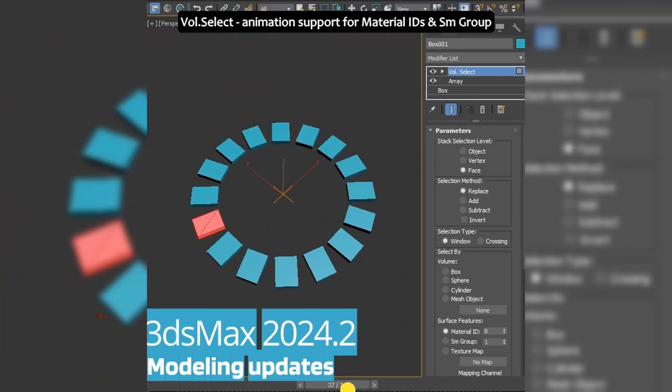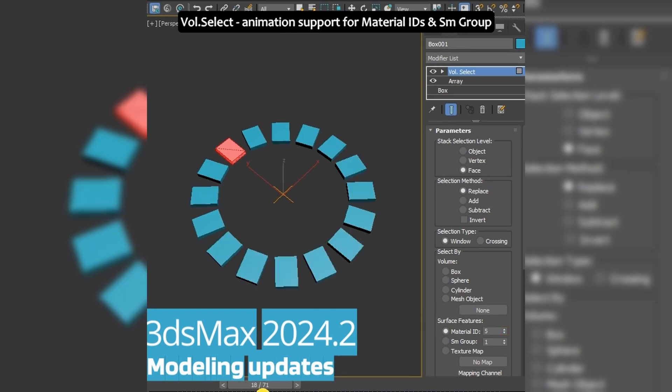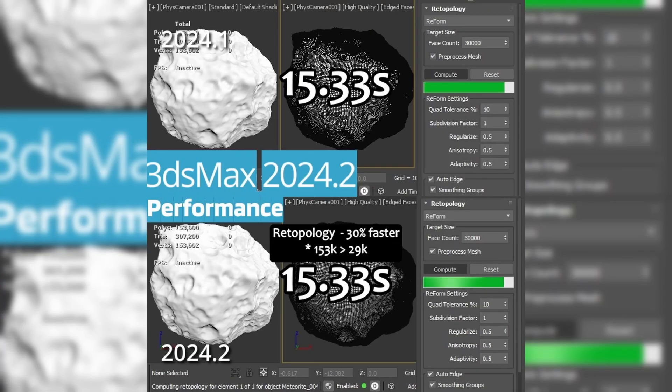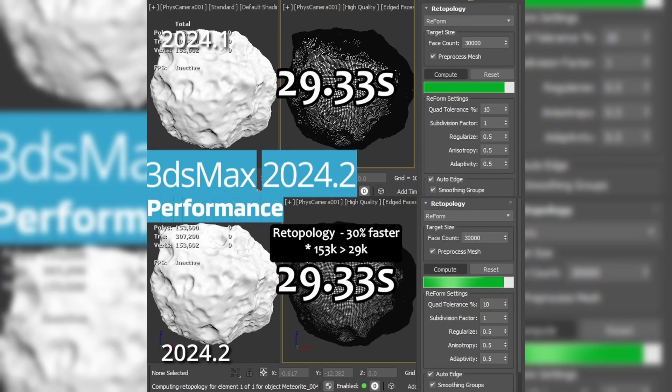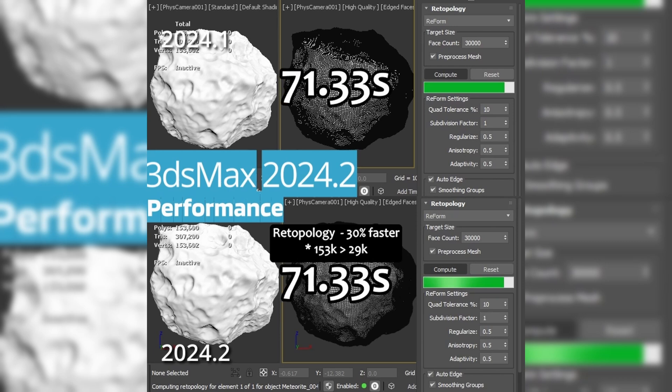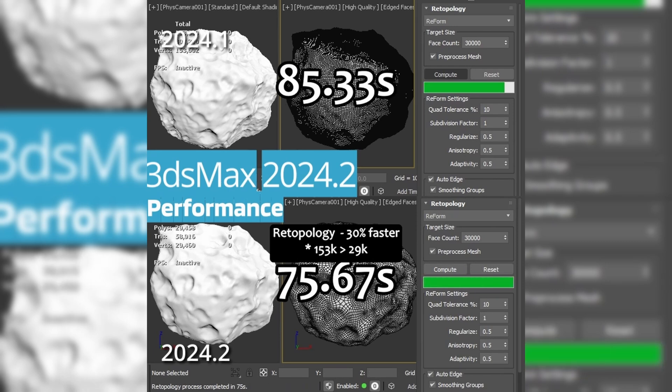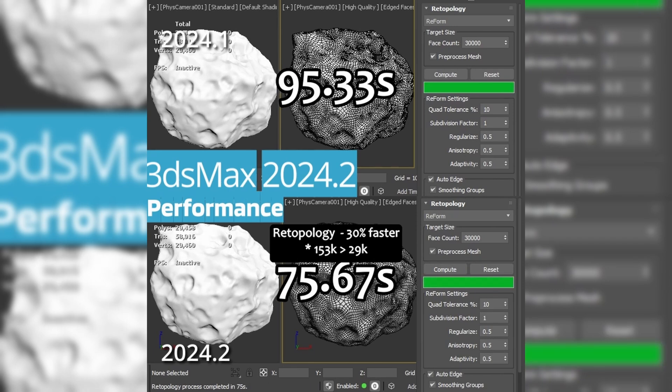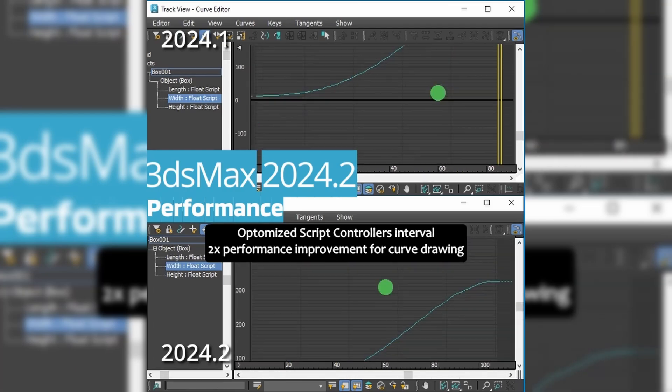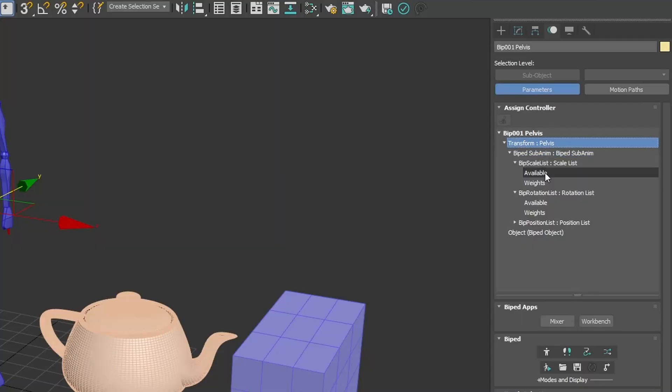In modeling, we had other improvements in splines, volume select, retopology, and skin modifiers. A lot of other modifiers received important speed increases like push modifier, relax, skinning, and animated splines with up to 800% speed increases.